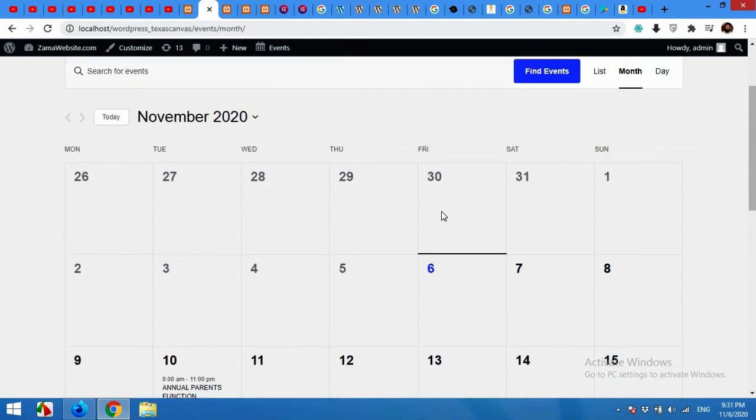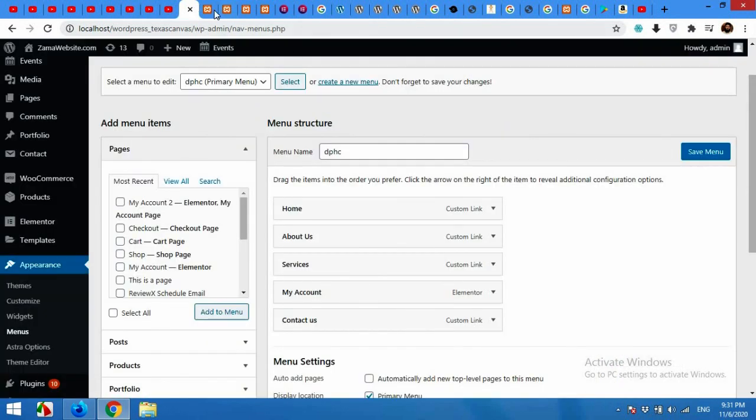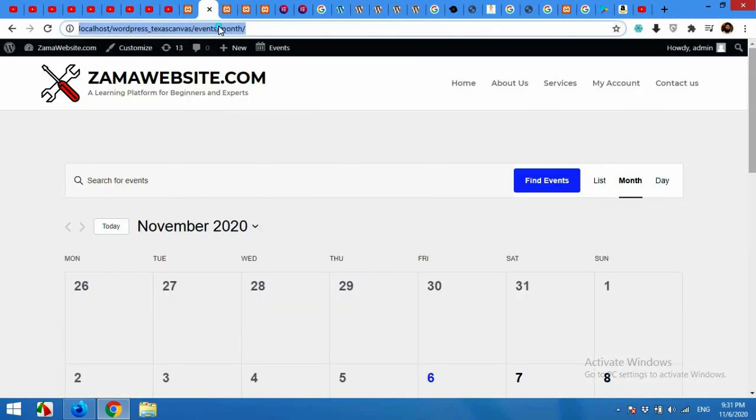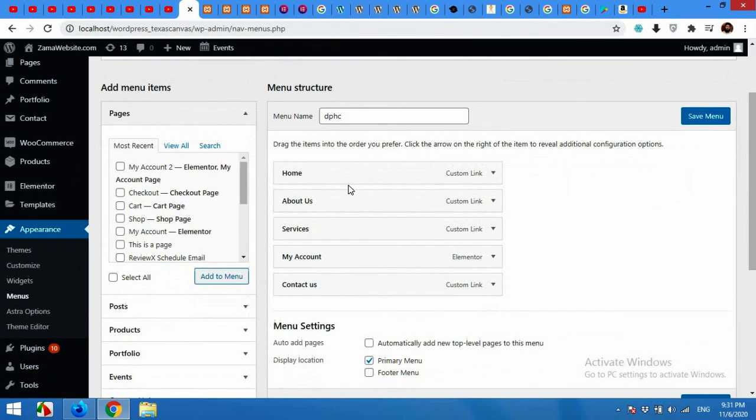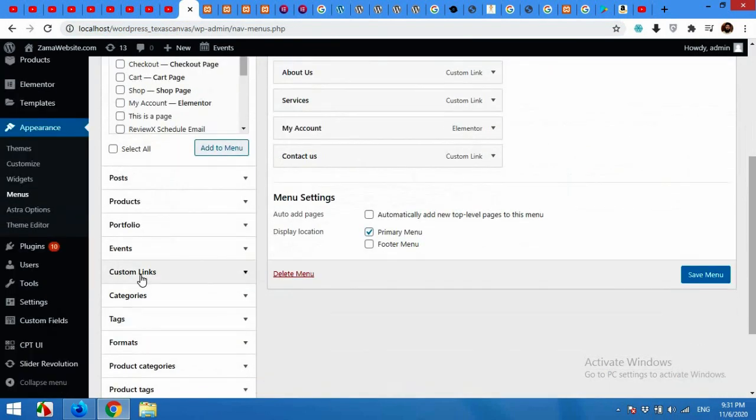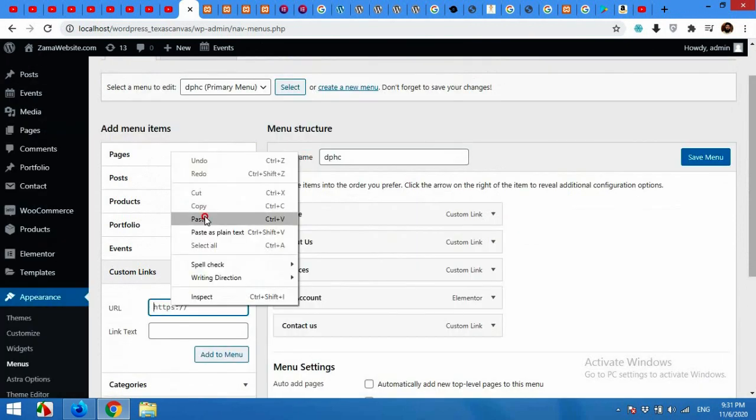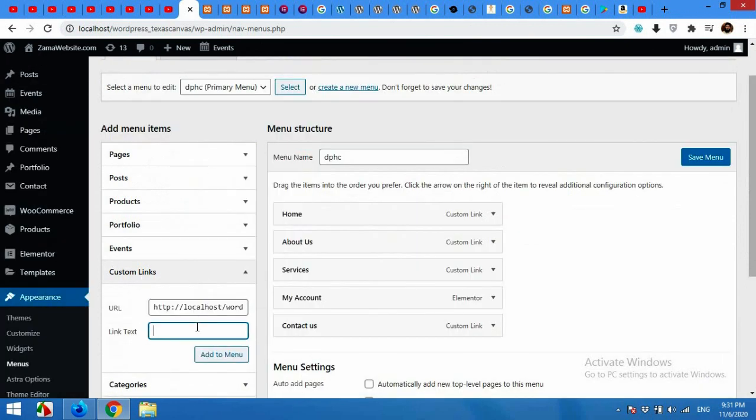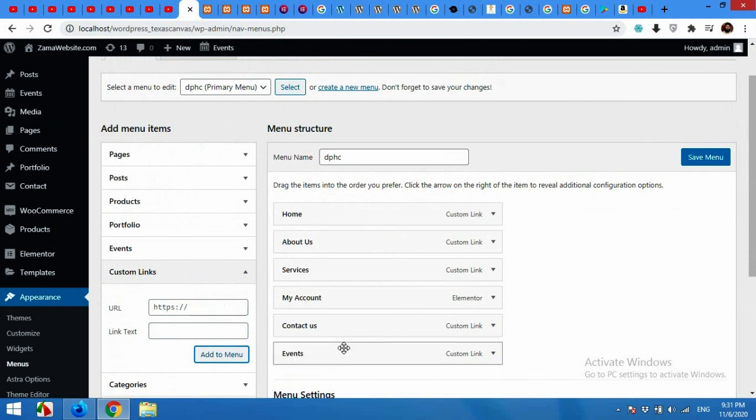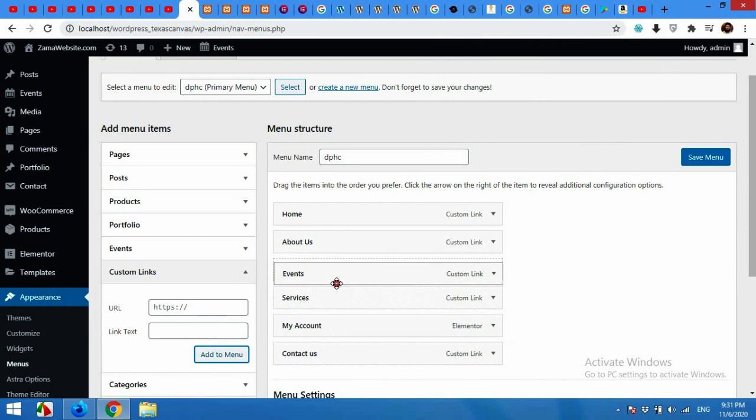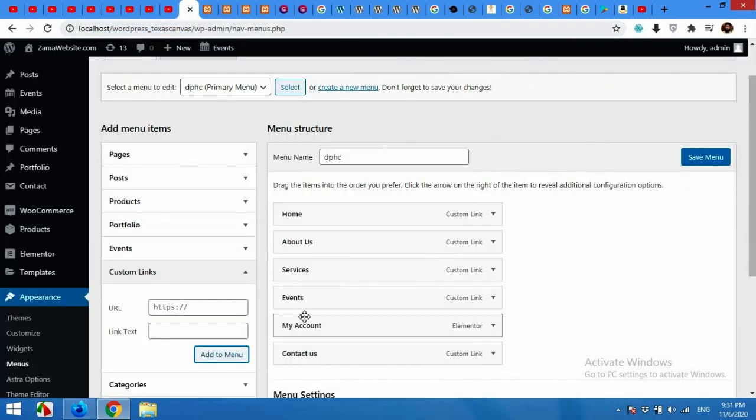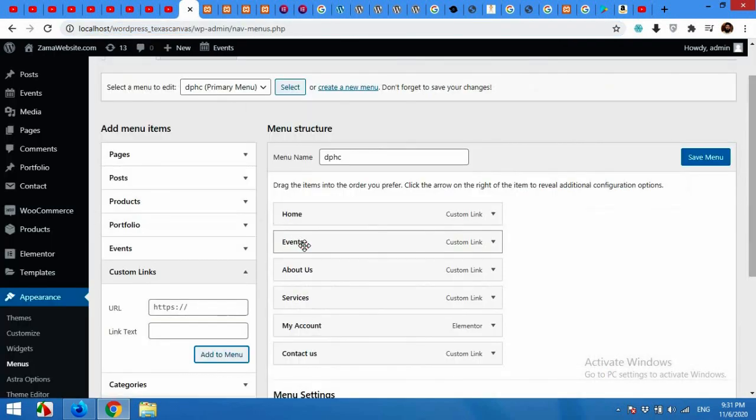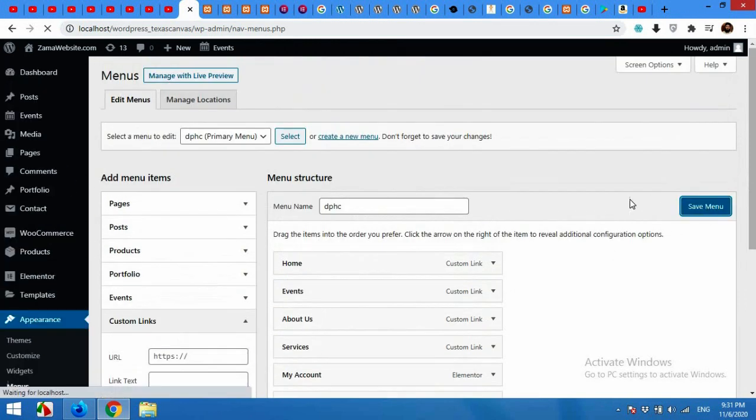Now let's add this event calendar to the menu. As we copied this link, in the menu create a custom link, paste that URL and type 'Events'. Add to the menu and drag it to the position where you want to place it. I want to place it after Home, so drag it below the Home and click on Save Menu.